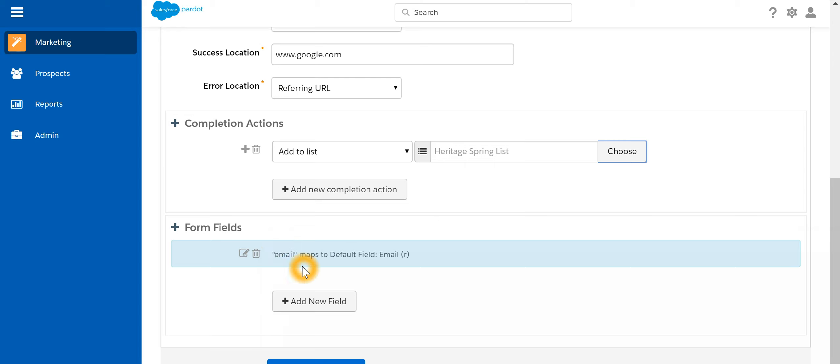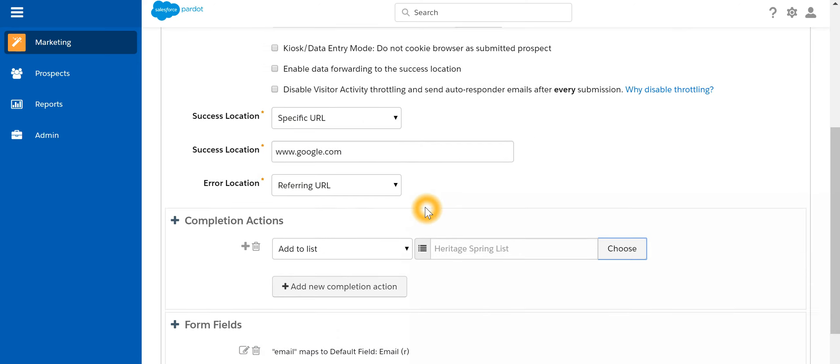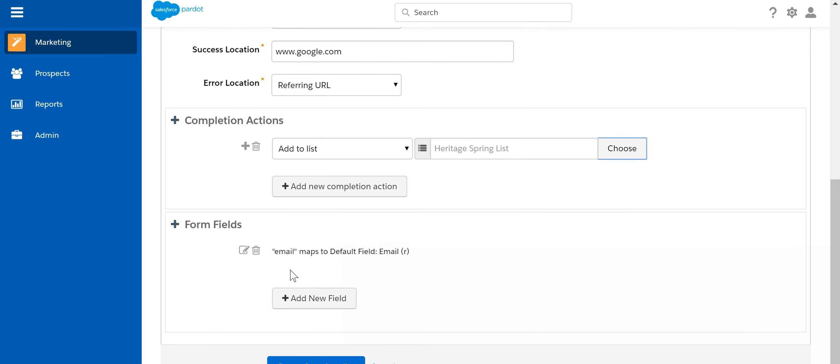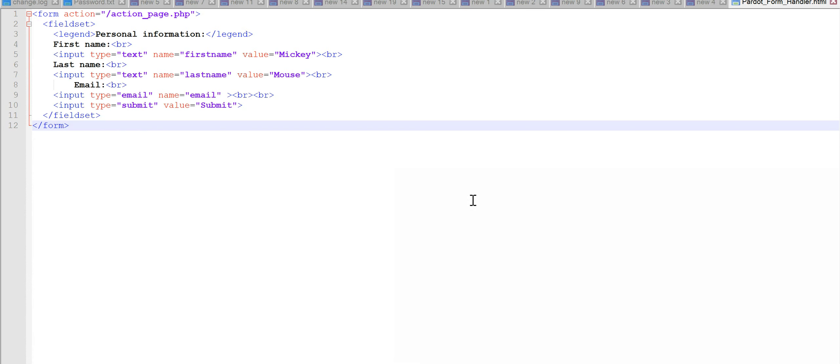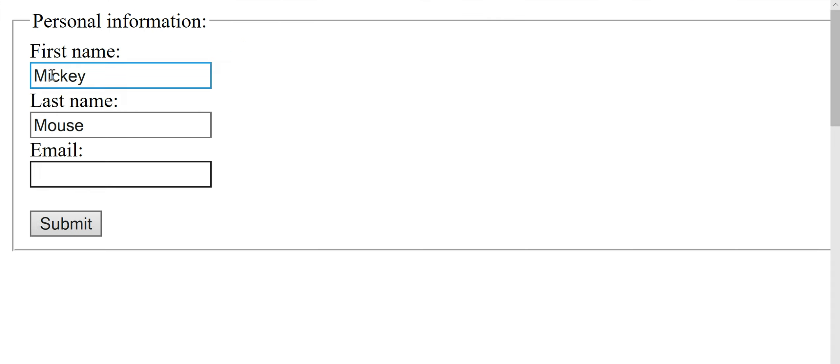Now the next part is we have to create the form handler. While creating the form handler we have to do a mapping between the form which is there on our website to the one which is there in Pardot. To do that we are going to create new fields. We have for this particular demo a HTML form which has got first name, last name, and email, and this is how this form looks like.